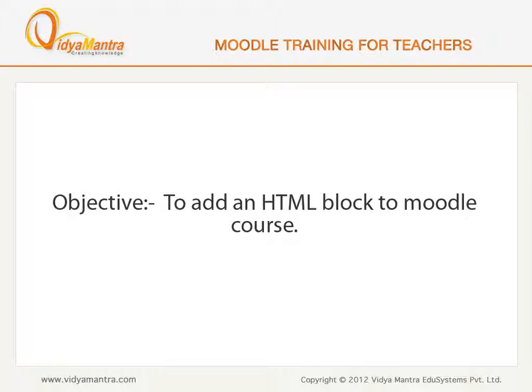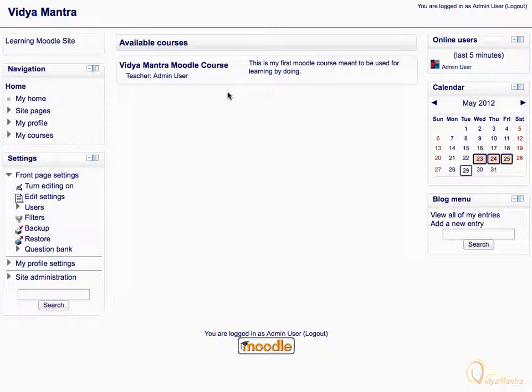In this video, we will learn to add an HTML block to our Moodle course. The HTML block can be used to add HTML widgets for various purposes.